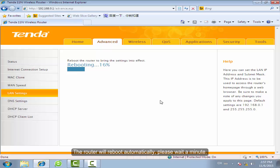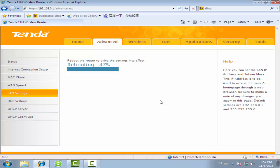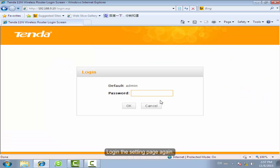The router will reboot automatically. Please wait a minute. Log in to the settings page again.